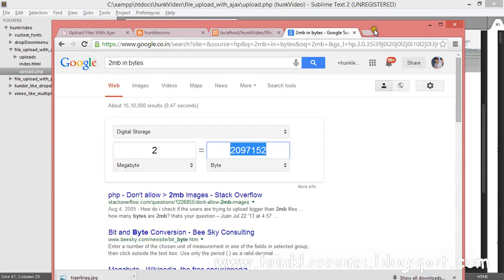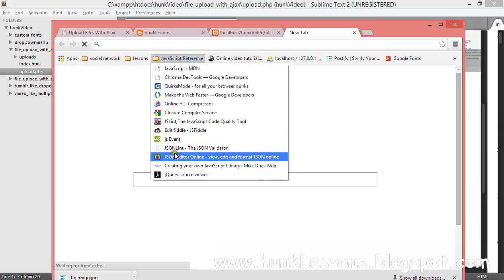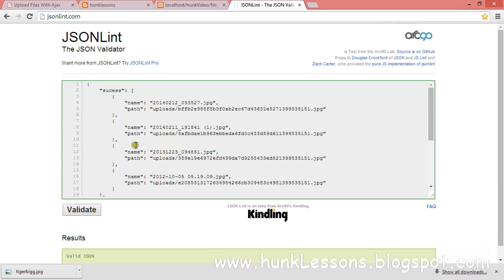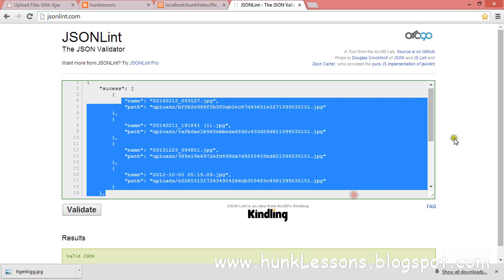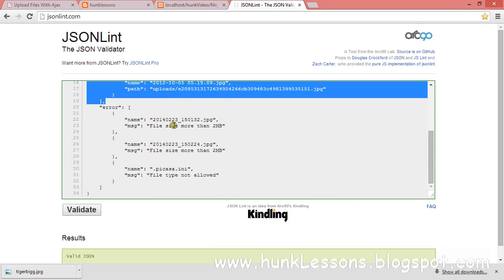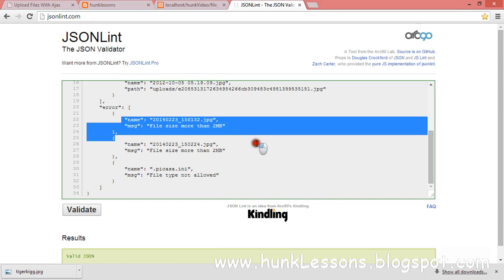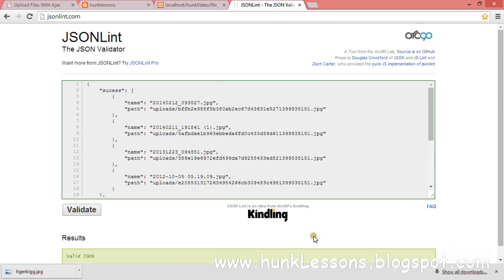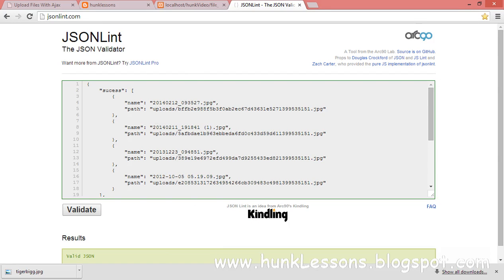We get a JSON string output. I copy it and paste it into a JSON validator website to verify. Our JSON is valid — we can see the success array showing successfully uploaded files and the error array showing the files that failed due to size or type restrictions. Our script is working 100% fine. In the next video we'll work on the JavaScript and AJAX functionality. Bye guys!